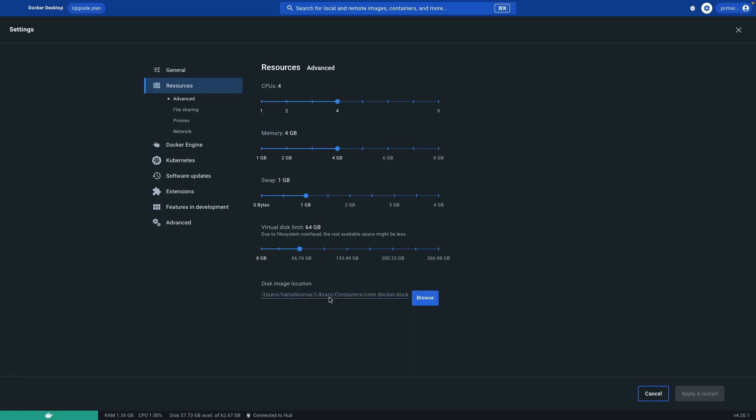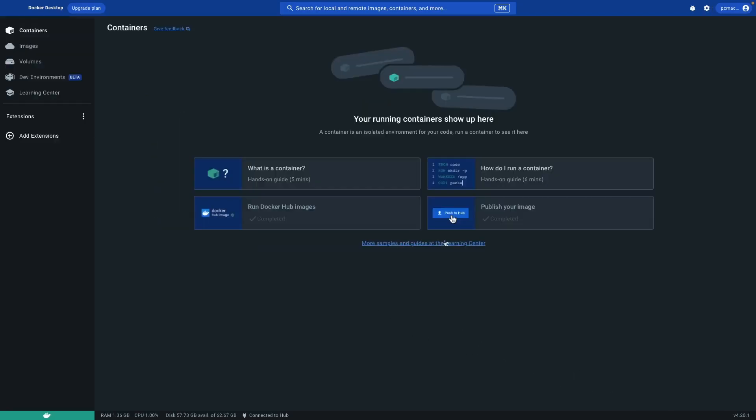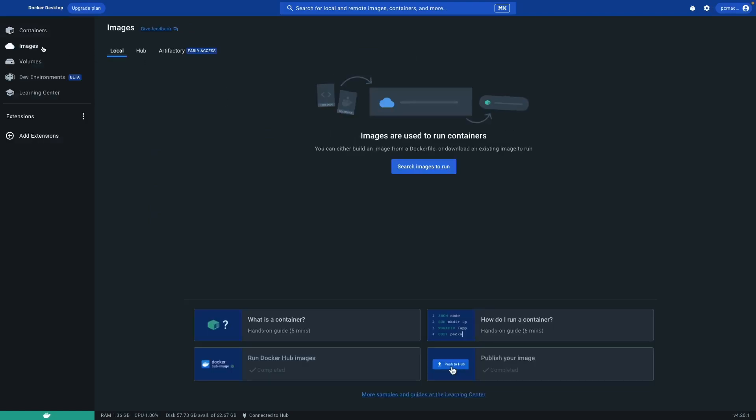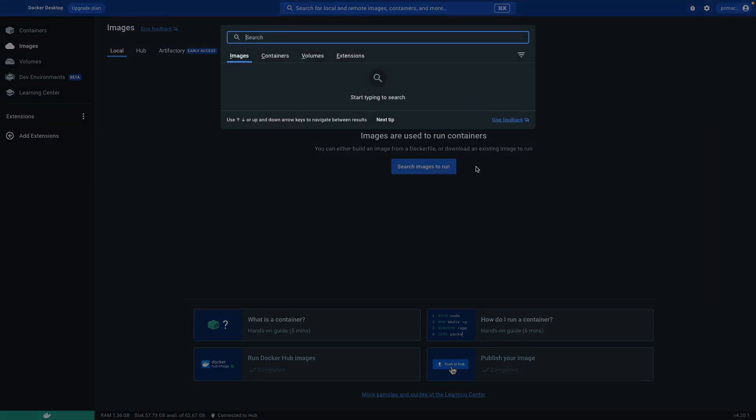The location is right here, Library Containers, and all the containers that we will create make an entry on this particular location. So let's just go back and go to image and try to pull one image that is my favorite container that can help to manage Docker images directly from the container. Let's just go ahead and click on search image to run.